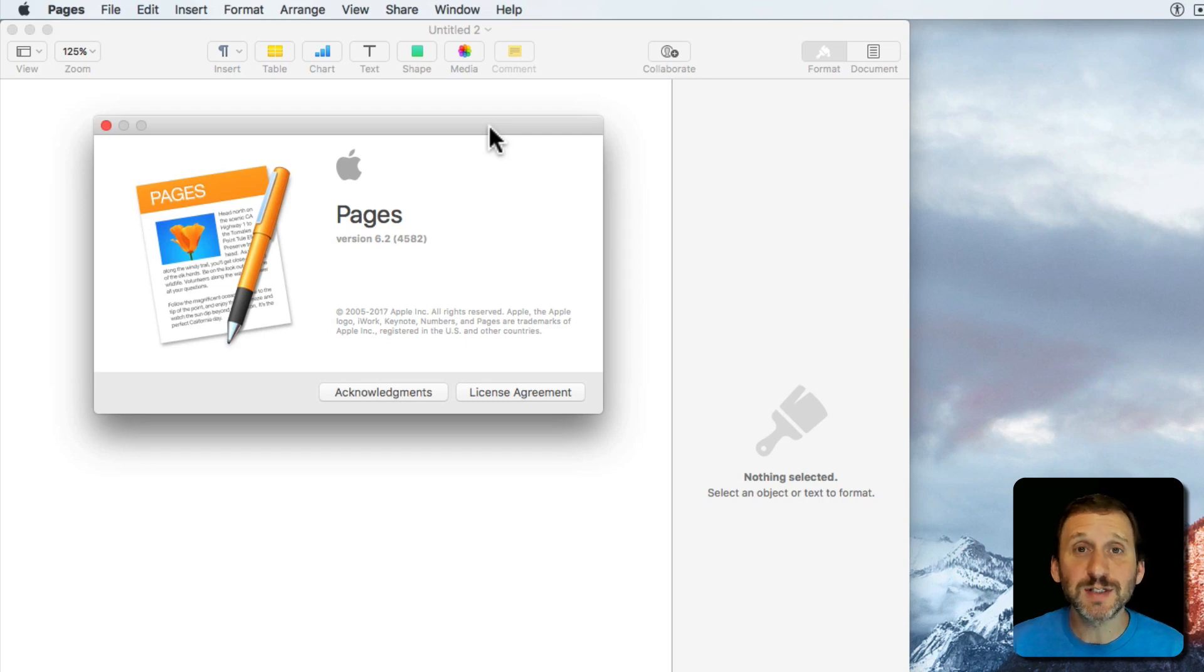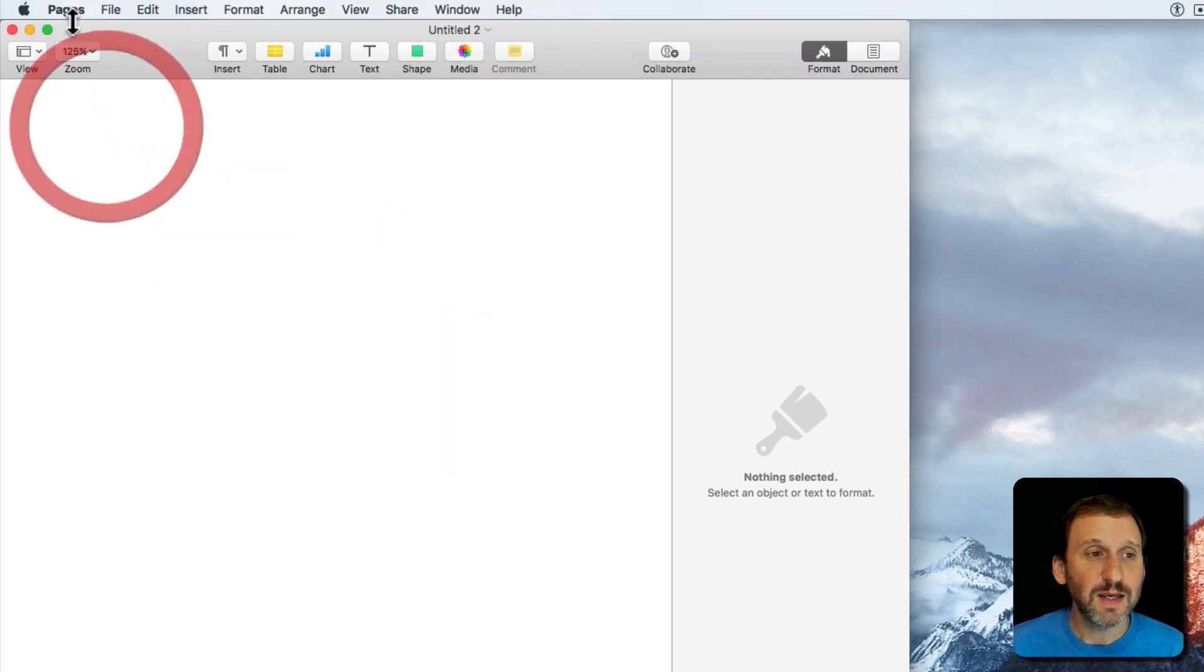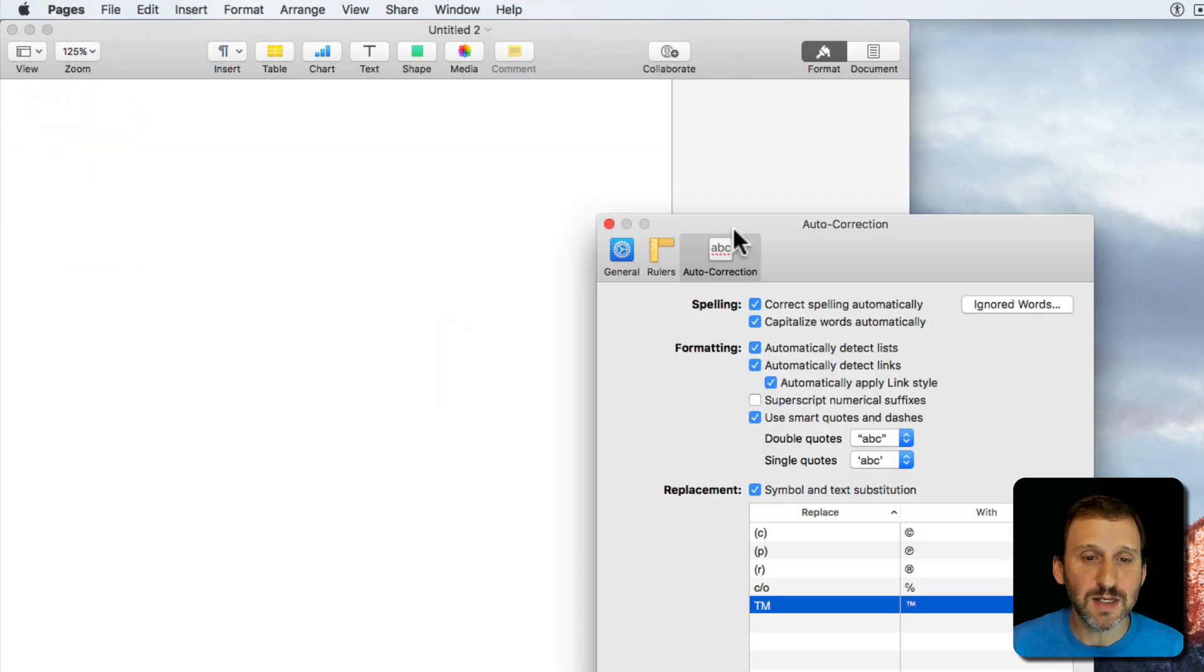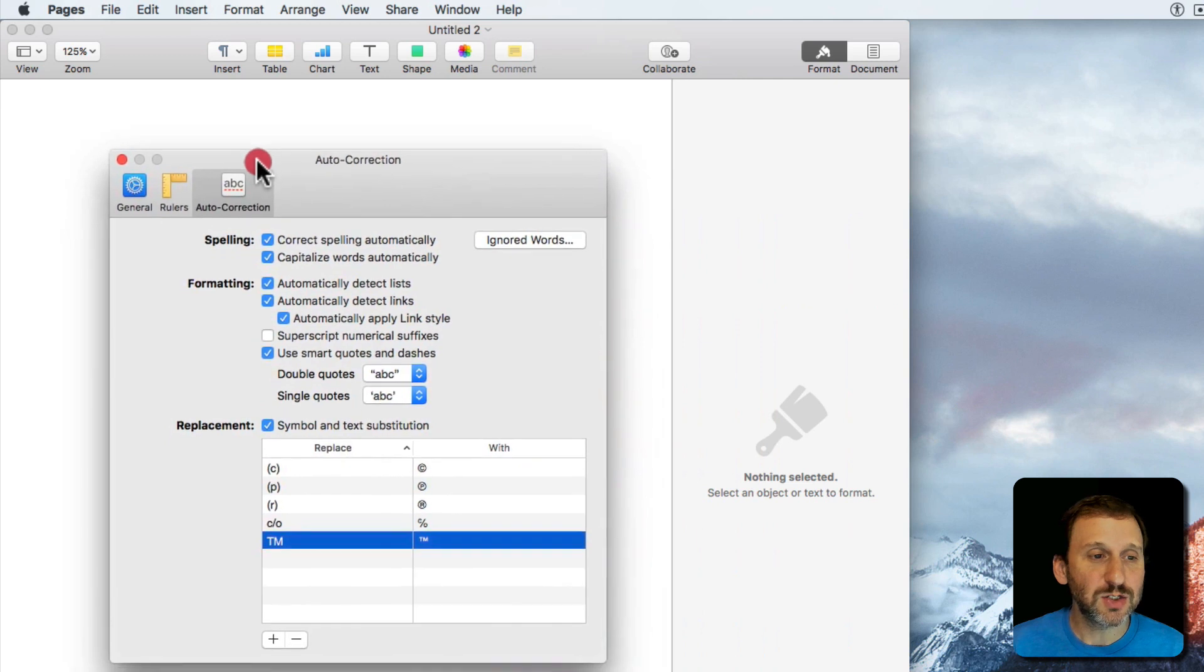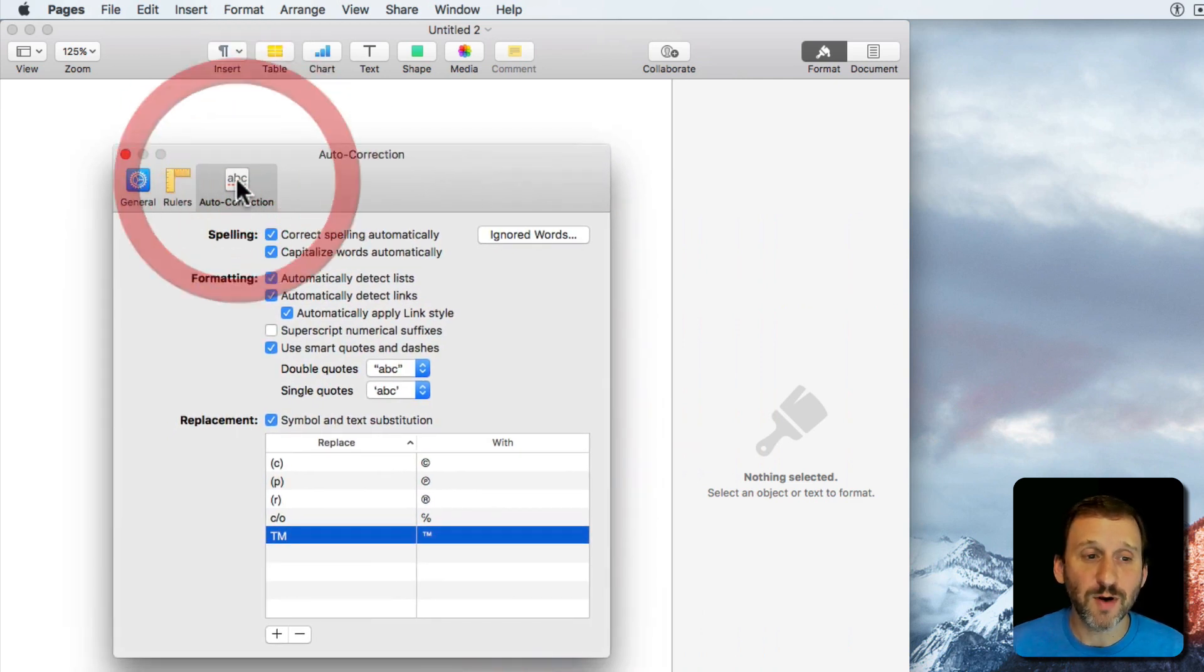So in the new versions of Pages, Numbers, and Keynote that came out last week, there's a new feature to be found inside of Preferences. If I go here to Pages Preferences, you can see that in addition to General and Rules, there's now Auto Correction.